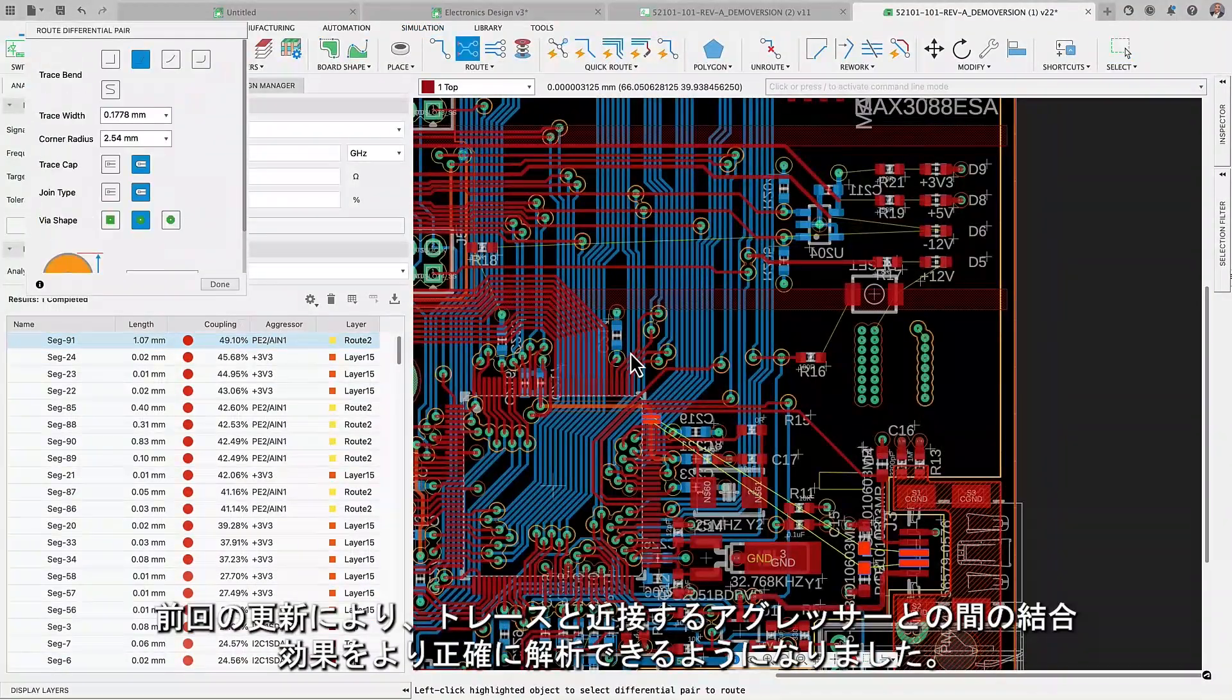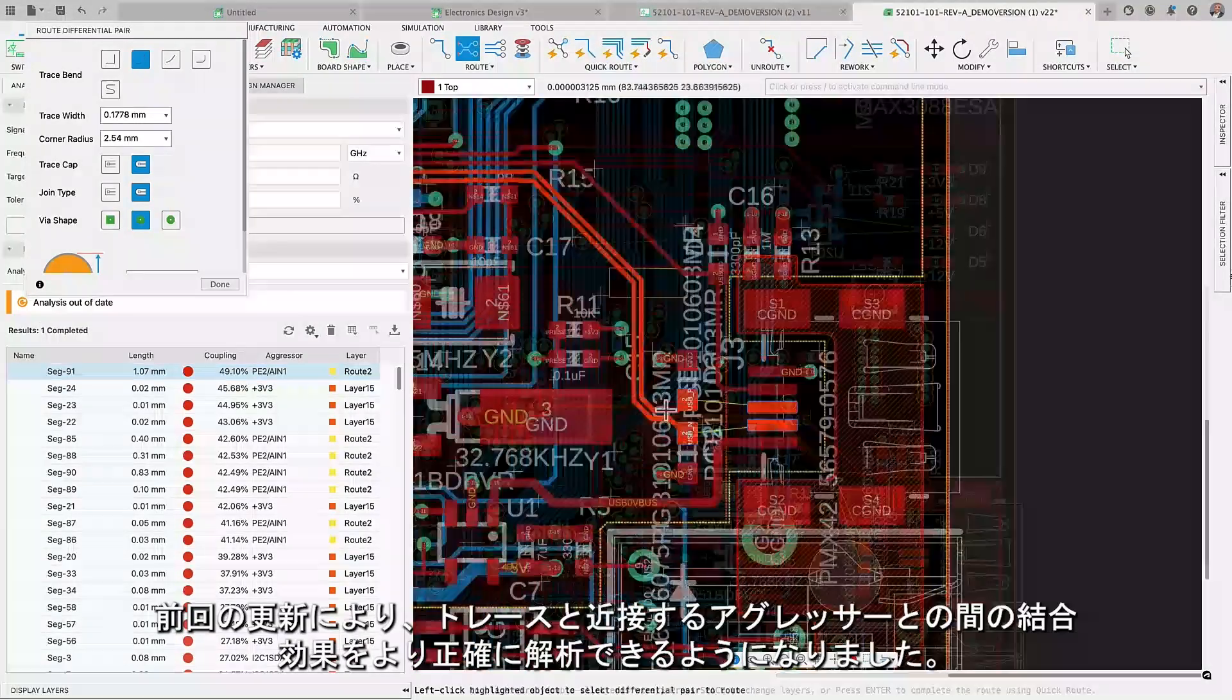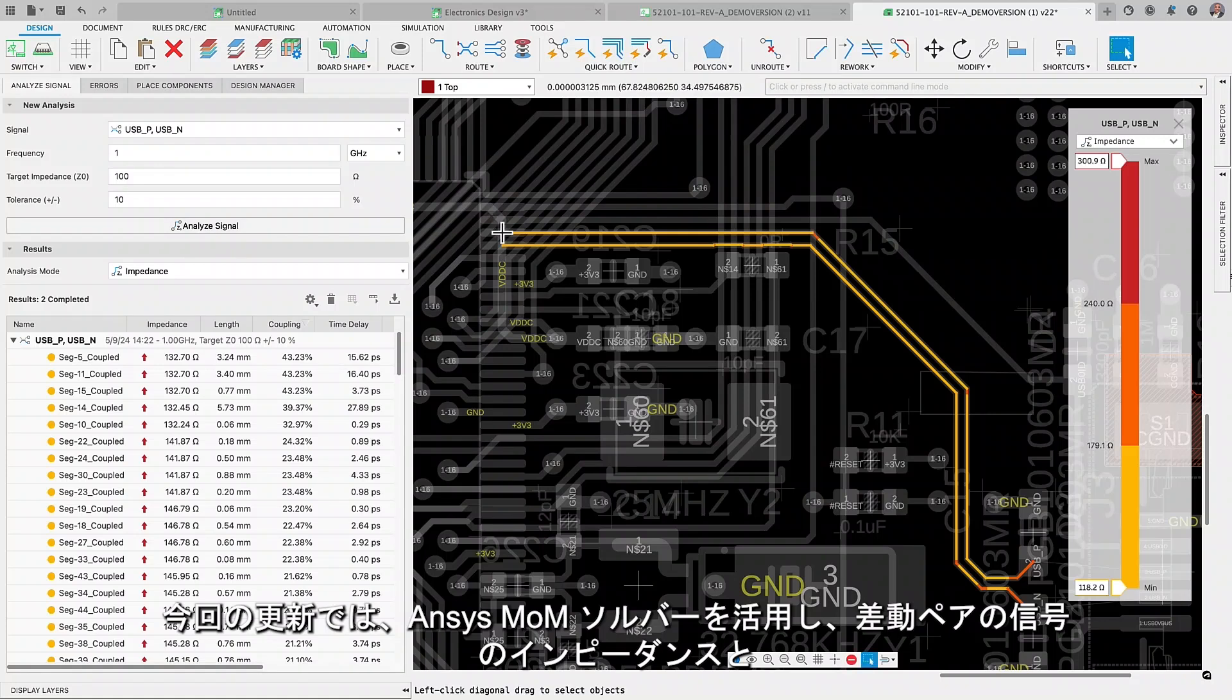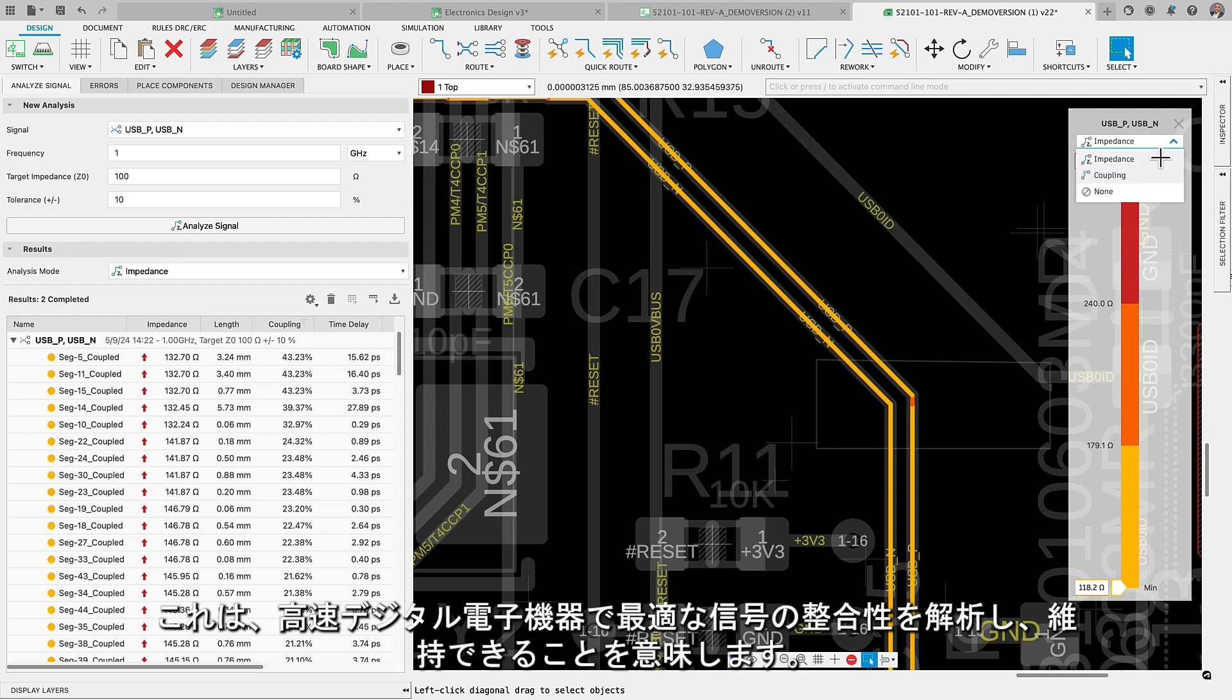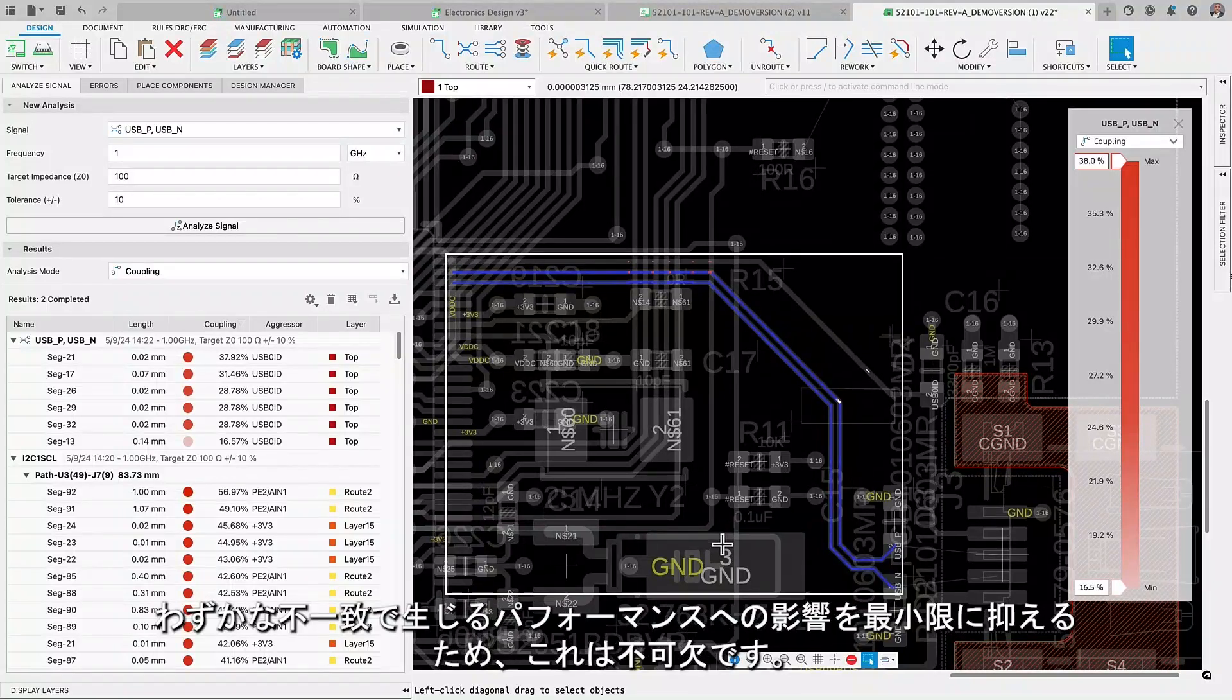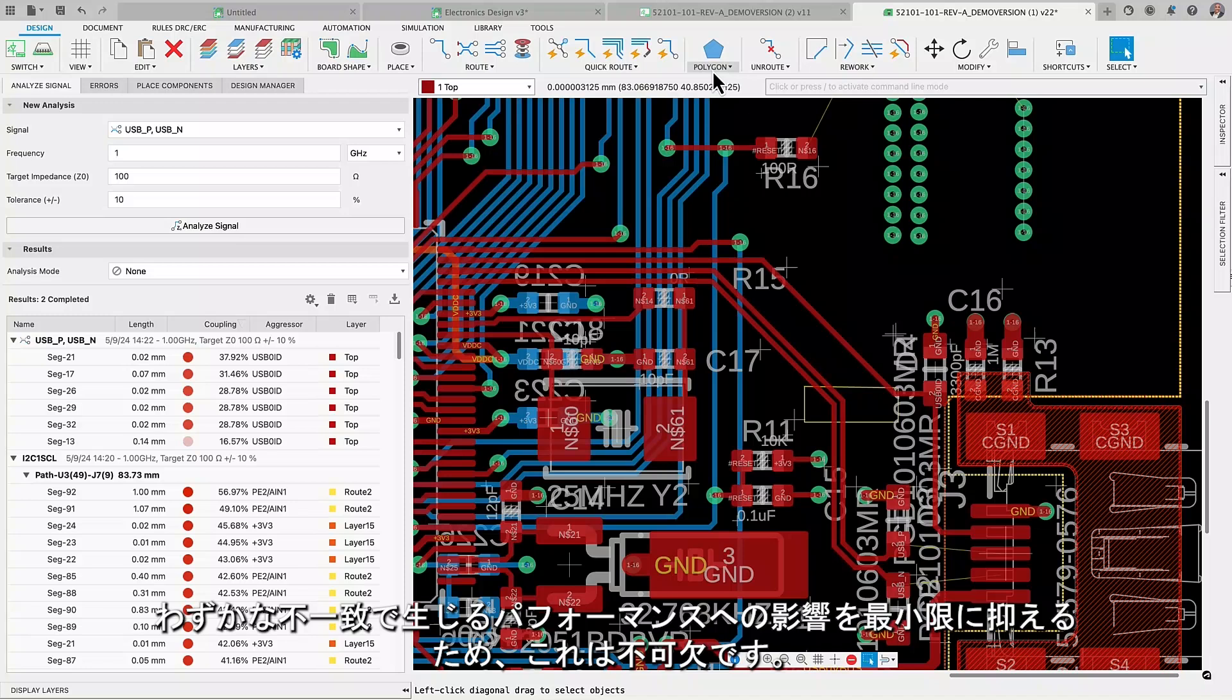Our previous update empowers you to more precisely analyze the coupling effects between traces and nearby aggressors. We have harnessed the ANSYS MomSolver for this update to ensure consistent impedance and coupling analysis on differential pair signals. This means you can analyze and maintain optimal signal integrity in high-speed digital electronics, which is crucial for minimizing performance impacts caused by even the slightest discrepancies.